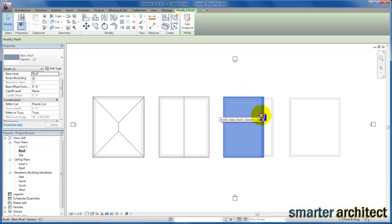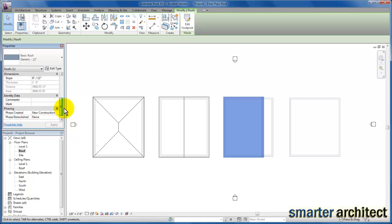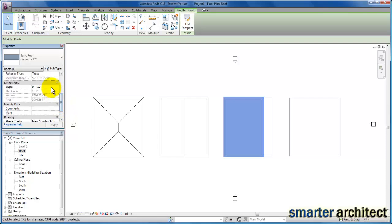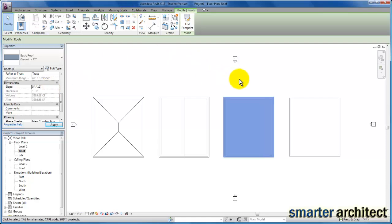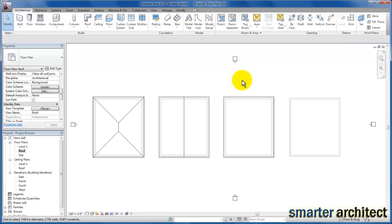If I select this roof and come over to my properties menu, you'll see the slope is currently a 9/12, which is going to be kind of high. I'm going to bring it down — you can modify it even after you've created that roof type. I'm going to type in 5 for a 5/12 pitch and you'll see that modification take place.